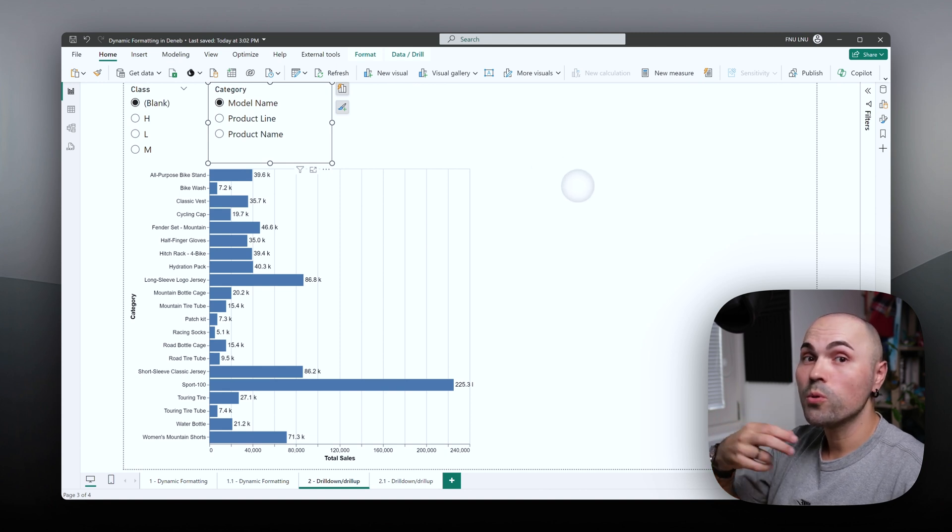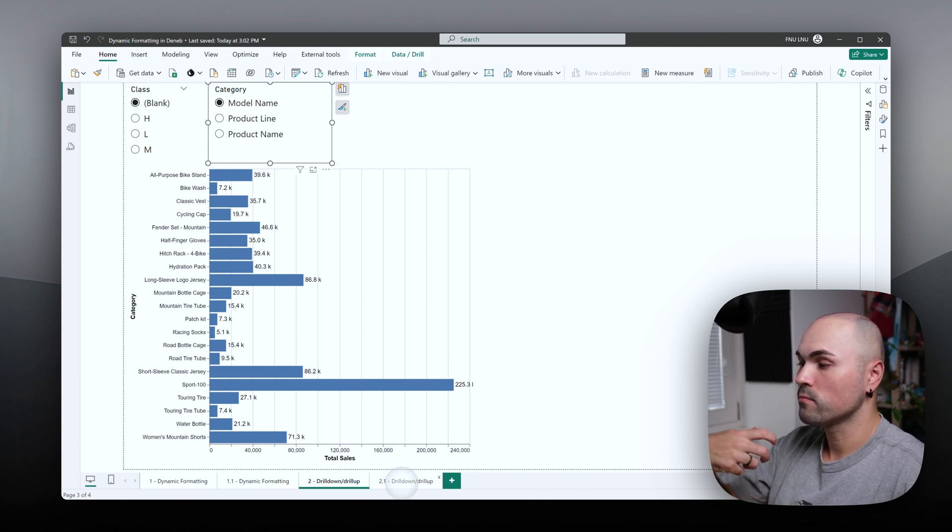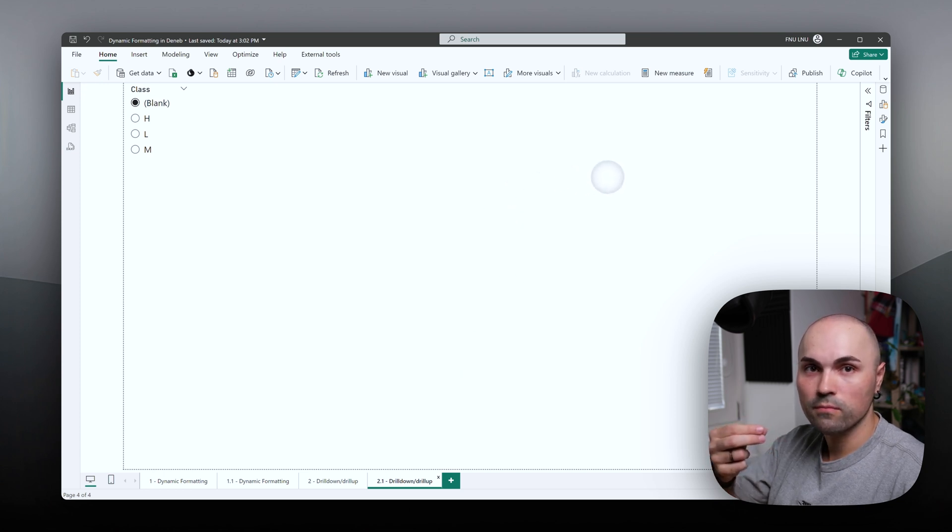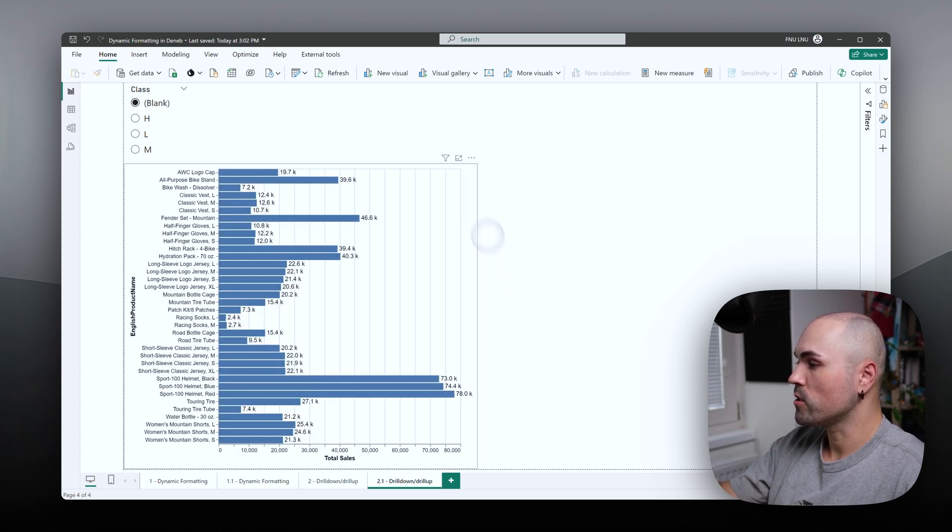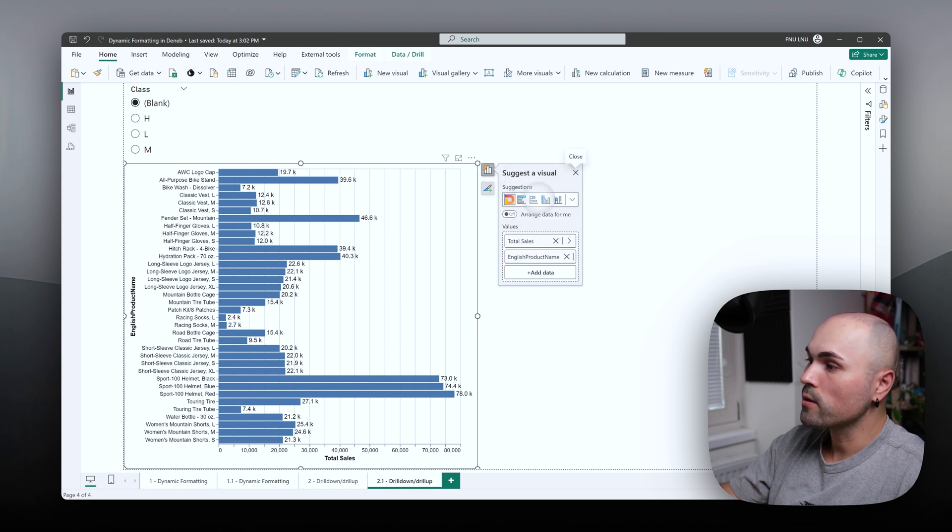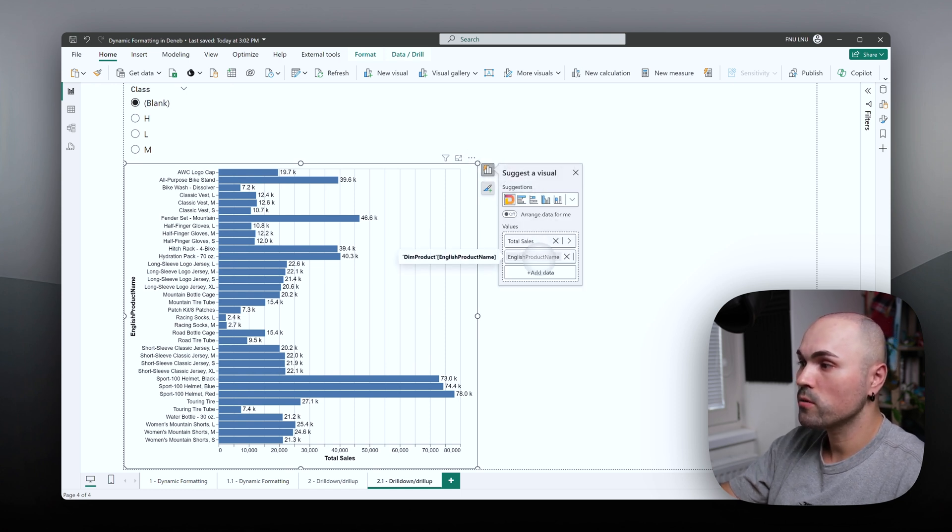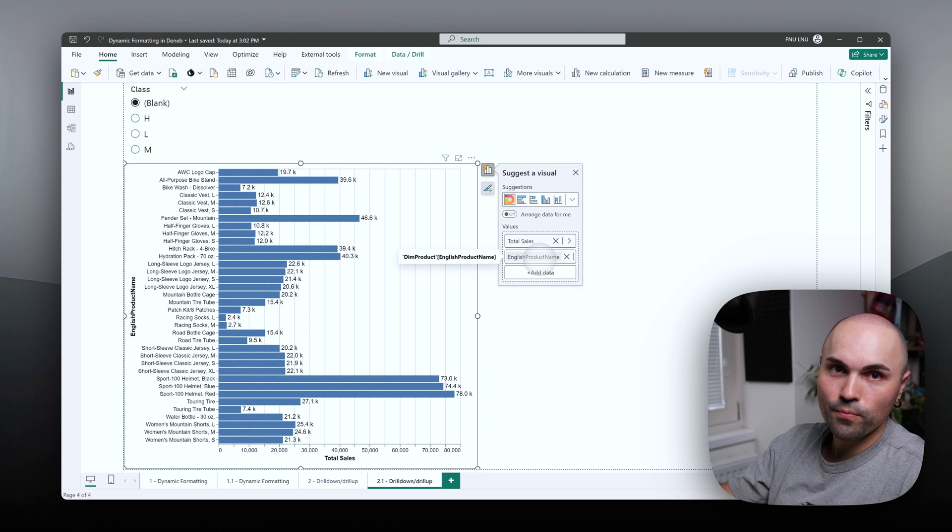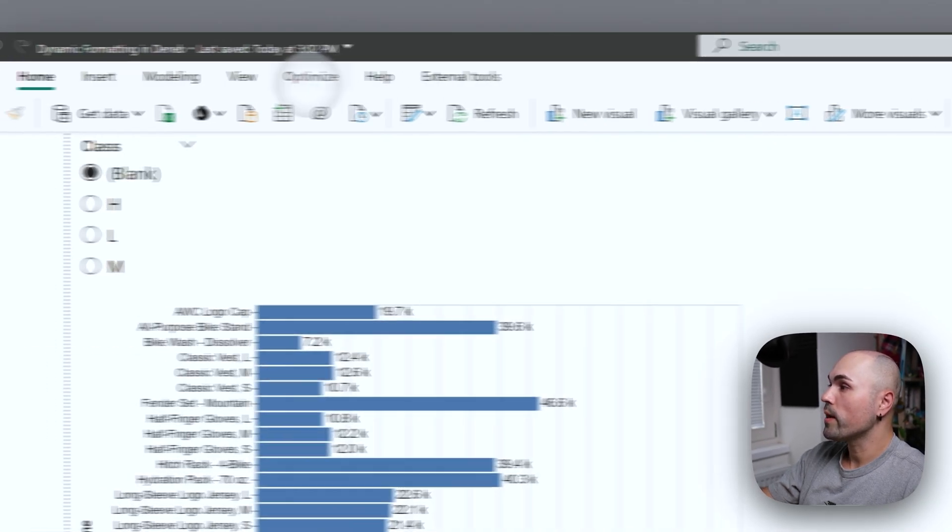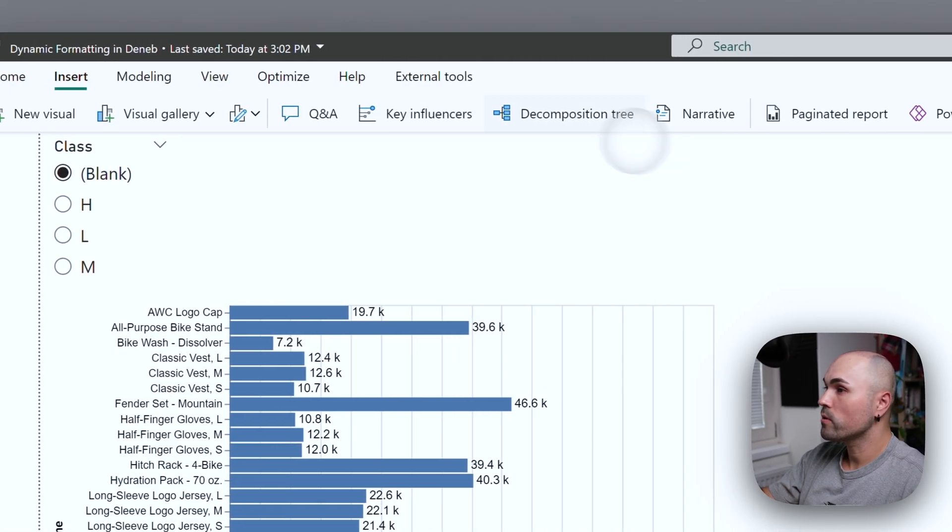But let me show you what happens if you actually try to use it by default. So I have a page here prepared. Currently, I have here total sales measure and product name. Let's make a new field parameter.